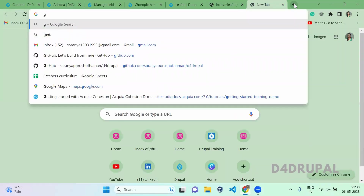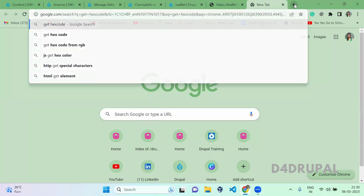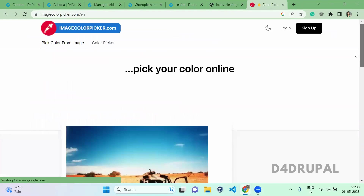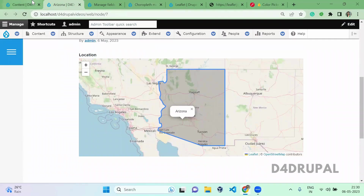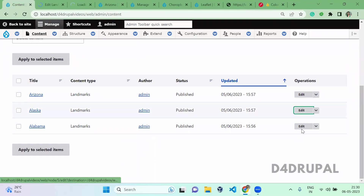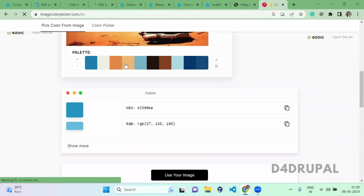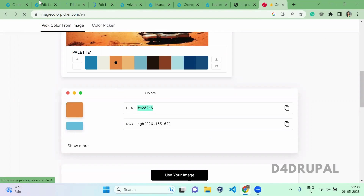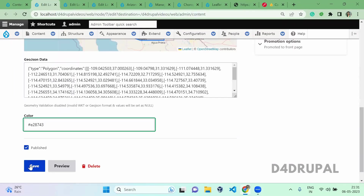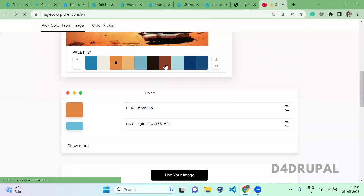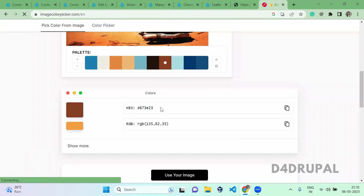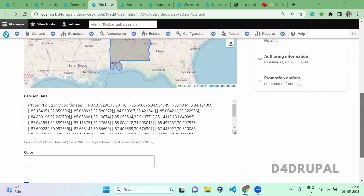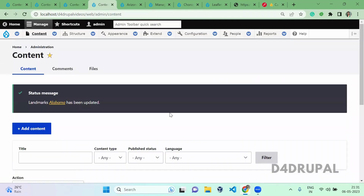Here you will get a hex code for your colors. Let's edit all of our content — three content items to edit. Select any color, copy the code, and paste it in the color field. For the next one, copy and paste it. And paste it for another content as well. Now we have created content with colors.